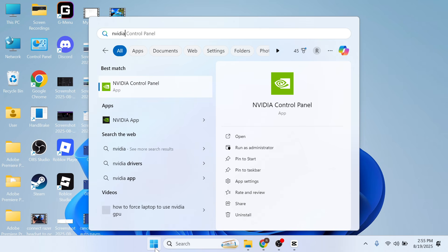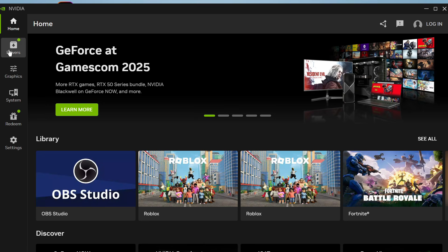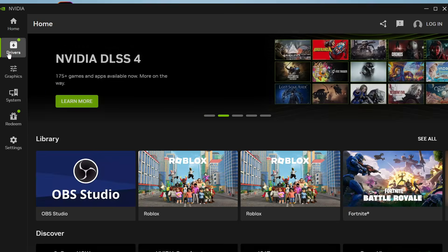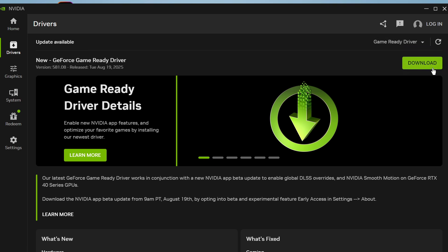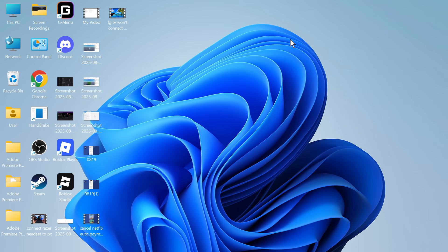Once you've downloaded this, you can simply open up the NVIDIA app, which is this one here. You can then click on drivers in the left-hand side, and you can go and download and install the latest NVIDIA drivers.